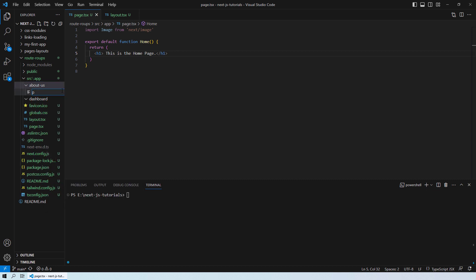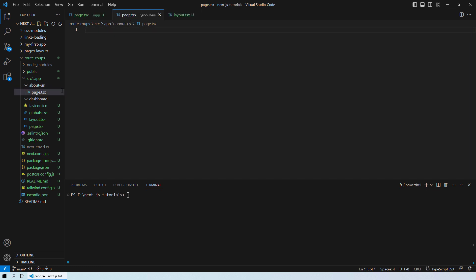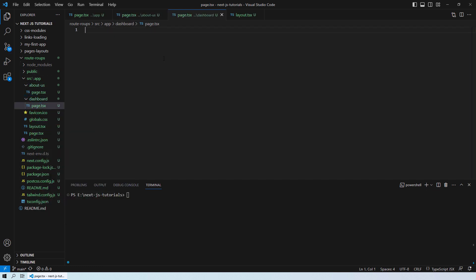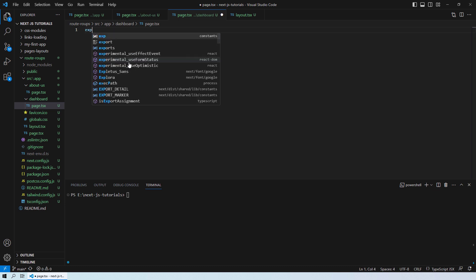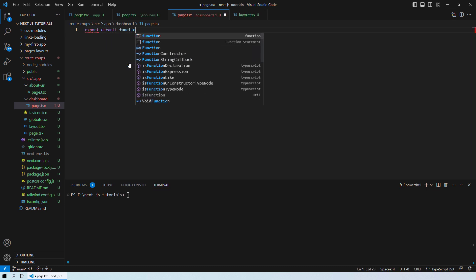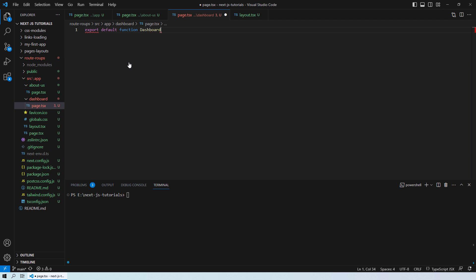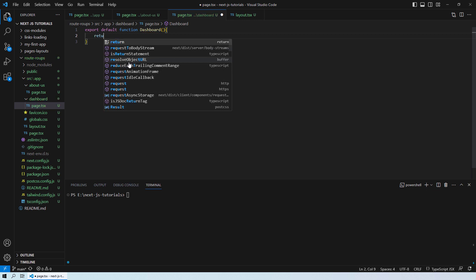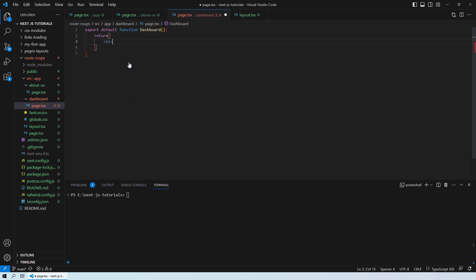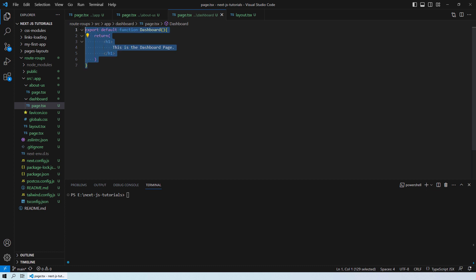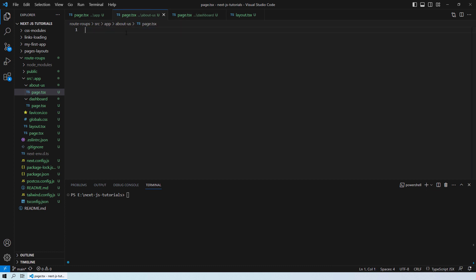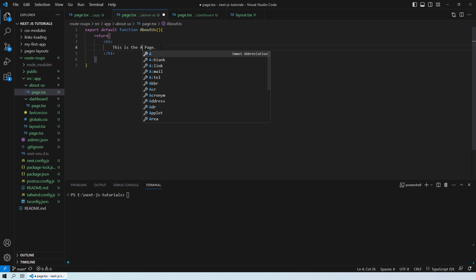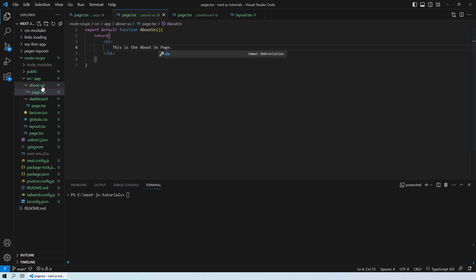Now that we have these two folders created, I'll quickly create page.tsx files for both so we can have landing pages for both links. For the dashboard page I'll type: export default function Dashboard, returning an h1 saying 'This is the dashboard page'. I'll do the same for the about-us page, naming it AboutUs.